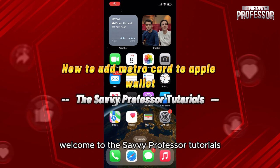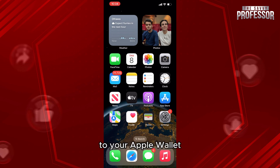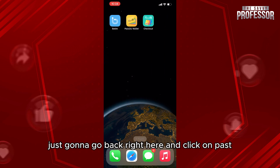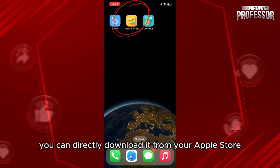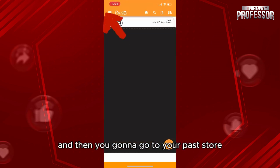Hello everyone, welcome to the Savvy Professor tutorials and welcome to our new guide on how to add a metro card to your Apple Wallet. The process is easy — go to the Pass2U Wallet application, which you can directly download from the App Store.